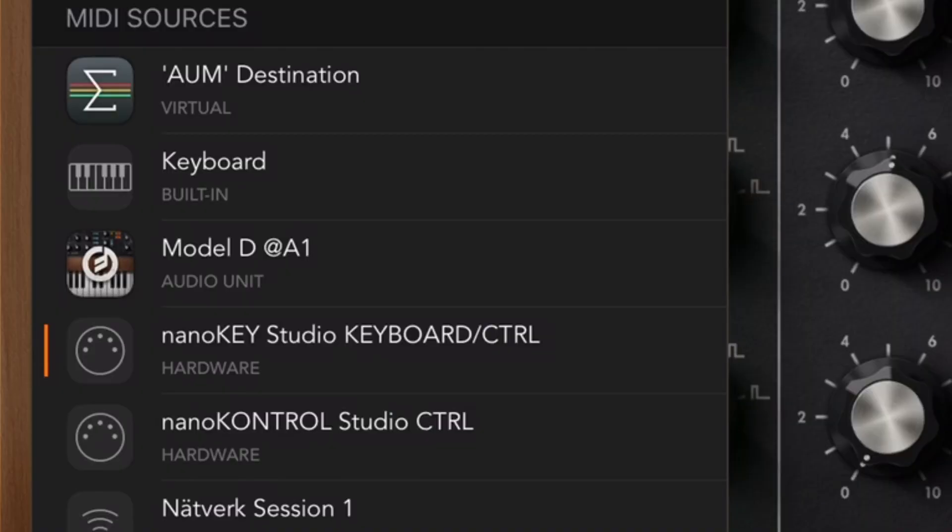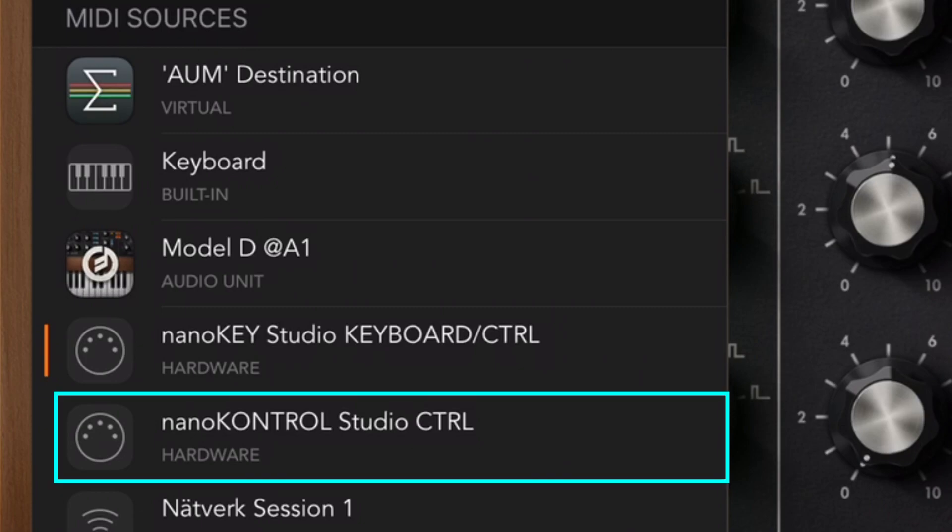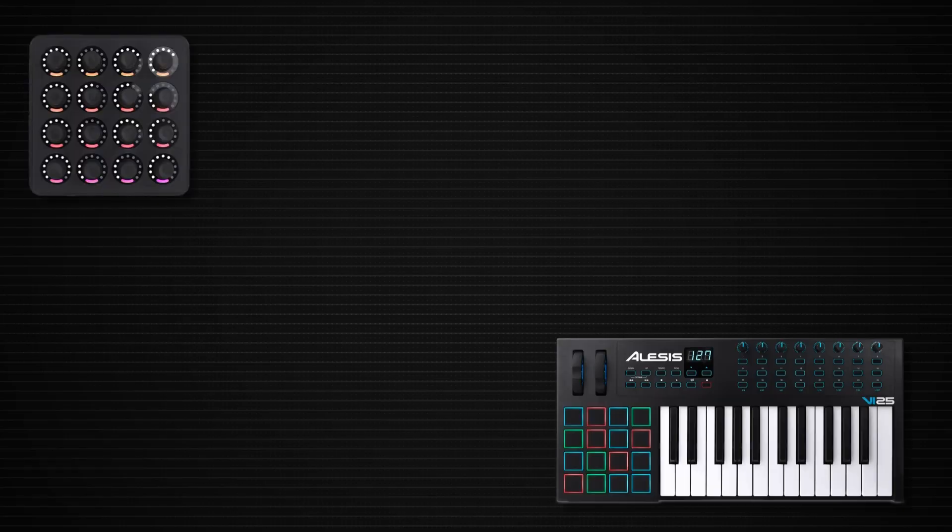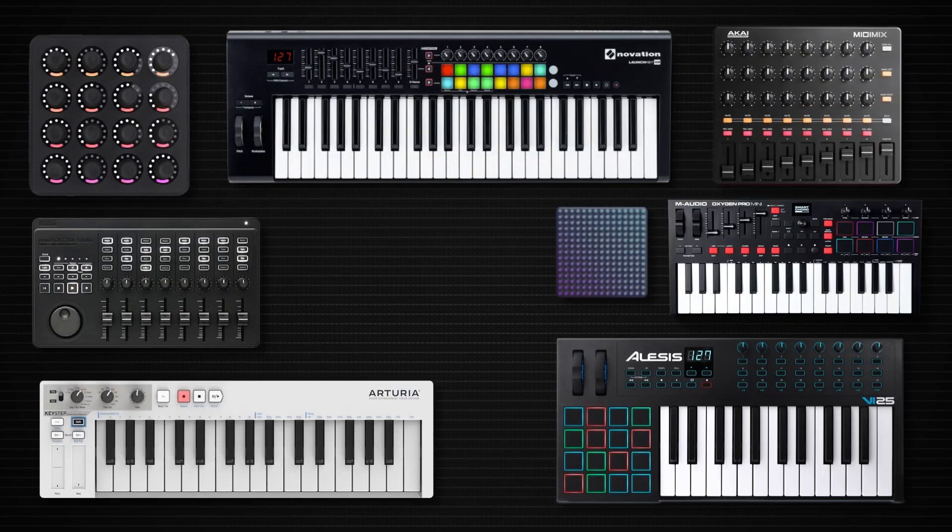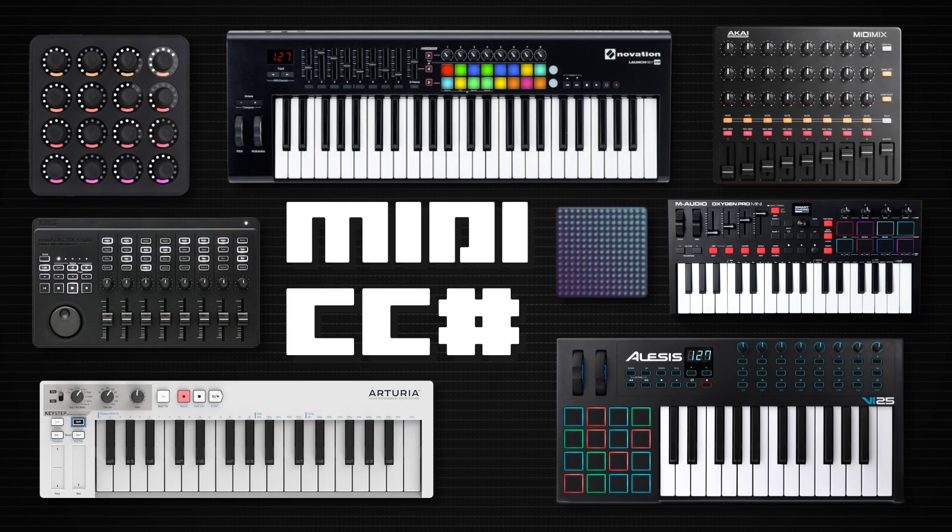Now, I've got two controllers in the list, but right now, I'm going to use the NanoControl Studio, and so I select that one. You would, of course, select whatever controller you are using. And to any beginners out there, yes, if you have a MIDI controller, and it has knobs and faders, and it sends out MIDI CC data, then yes, your controller can do it too.